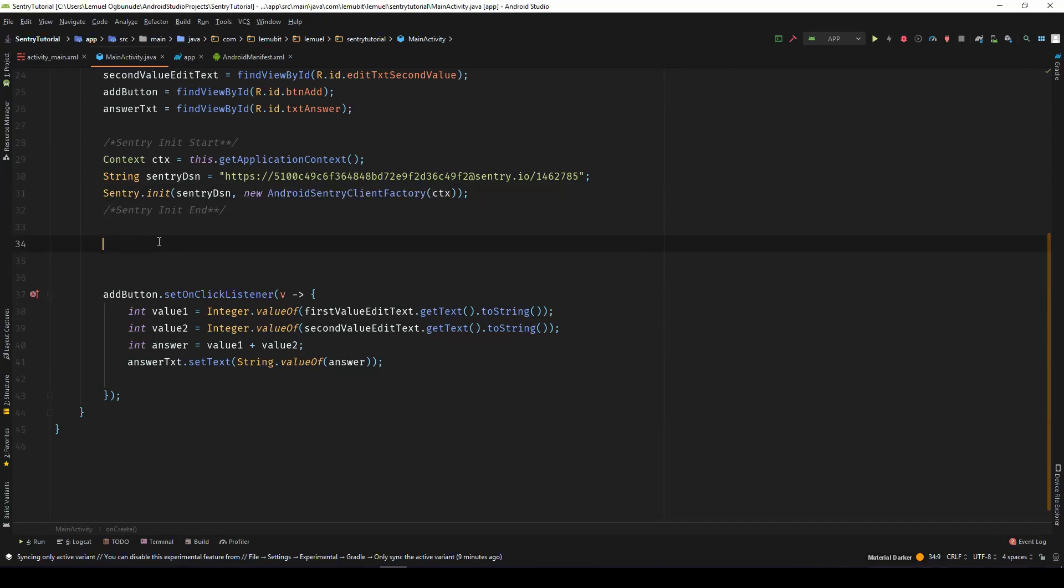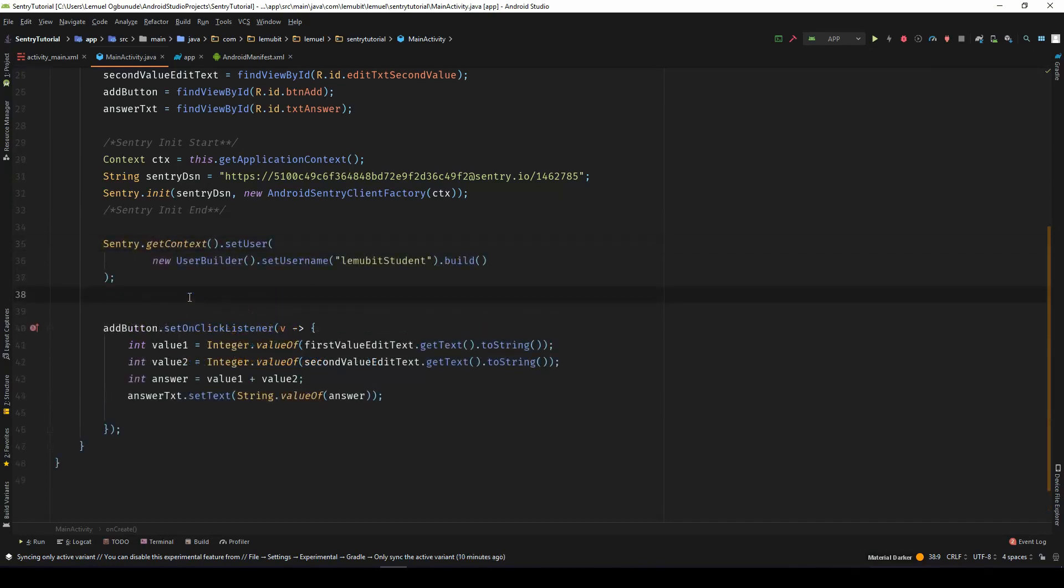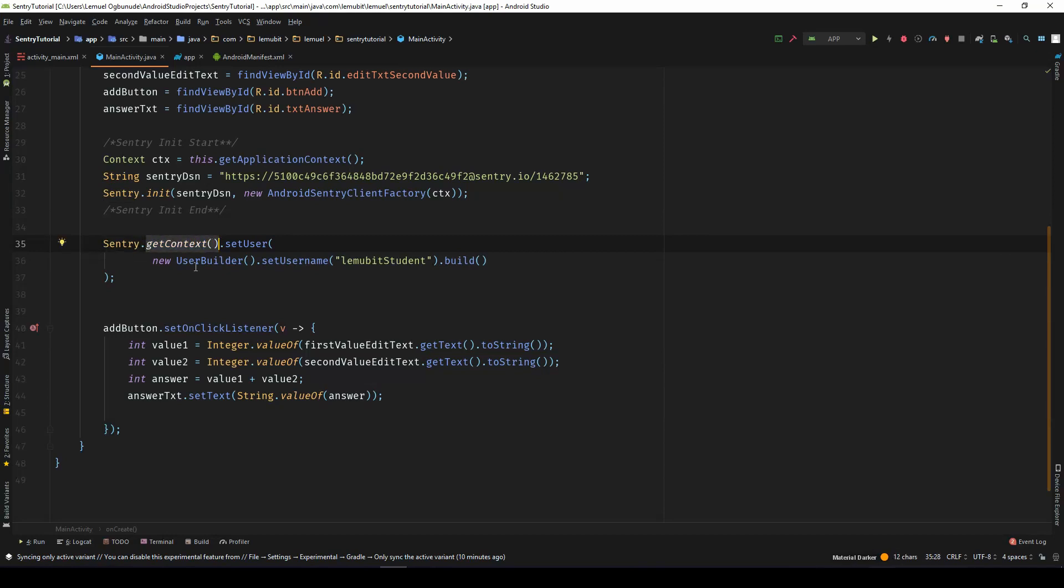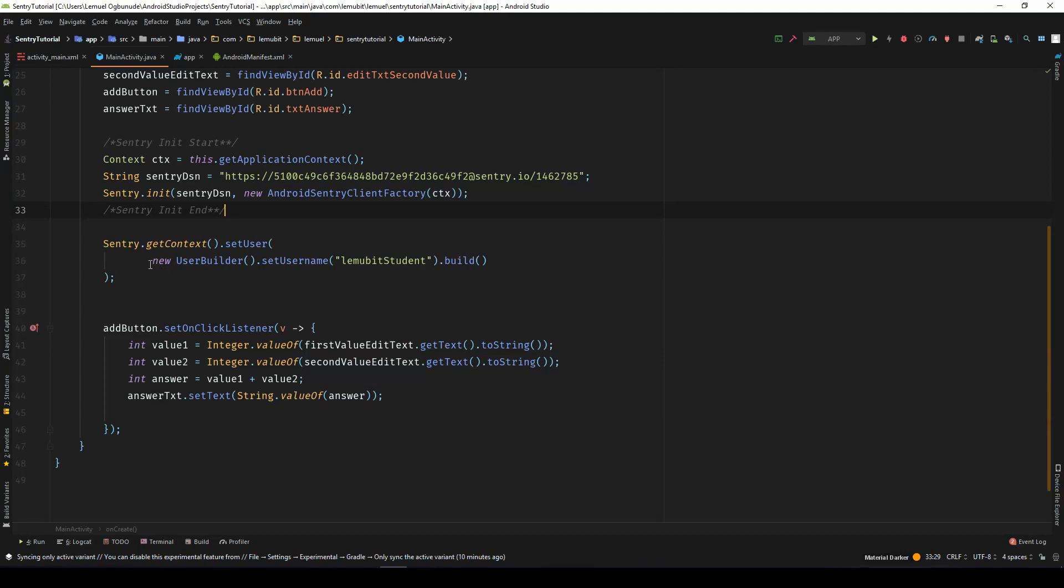Now, before we continue, we want to make sure that when we're sending a report, that we know which user this is coming from. So let's set the particular user for this particular instance. So for each instance of the application, you can set a different username. But let's make this username constant. So this is what we use to set the user. So sentry.getContext.setUser. So setUser takes in a user. So we build a user using the user builder.